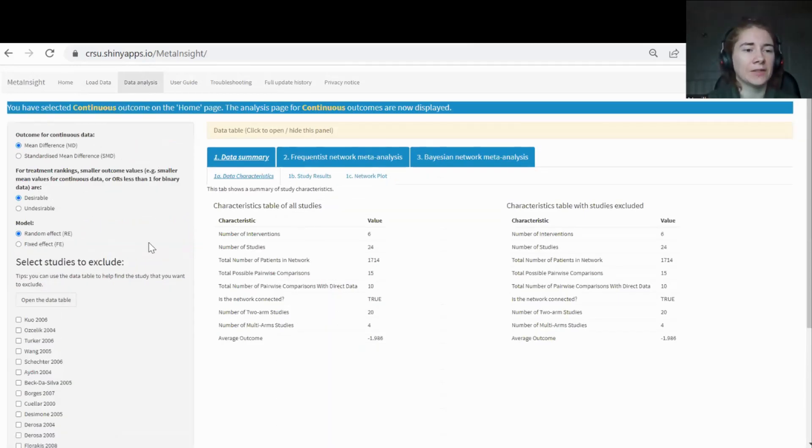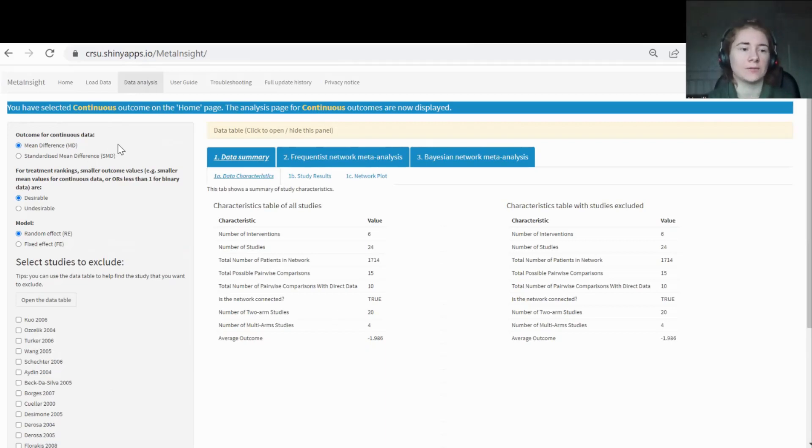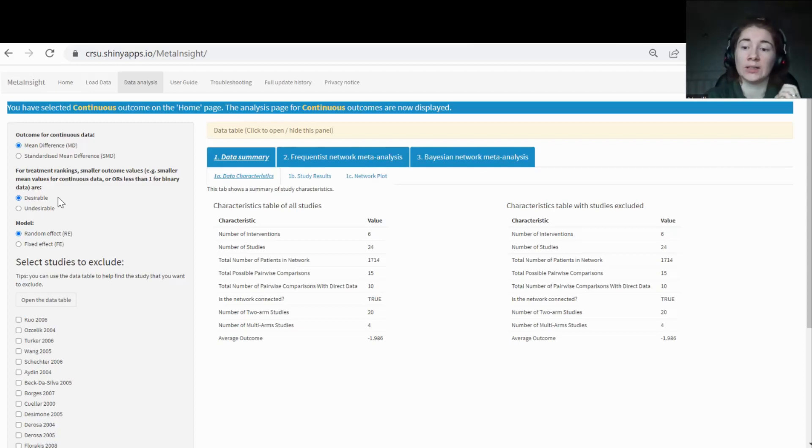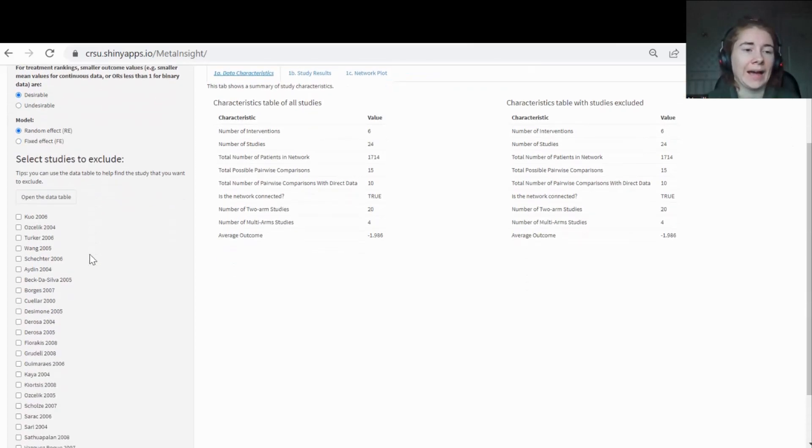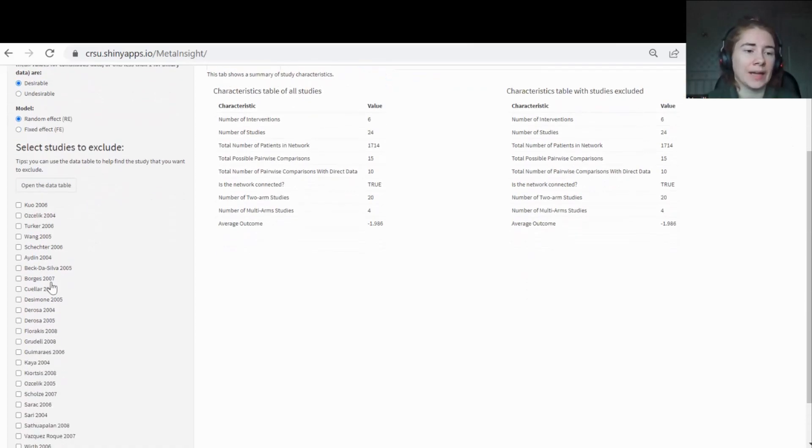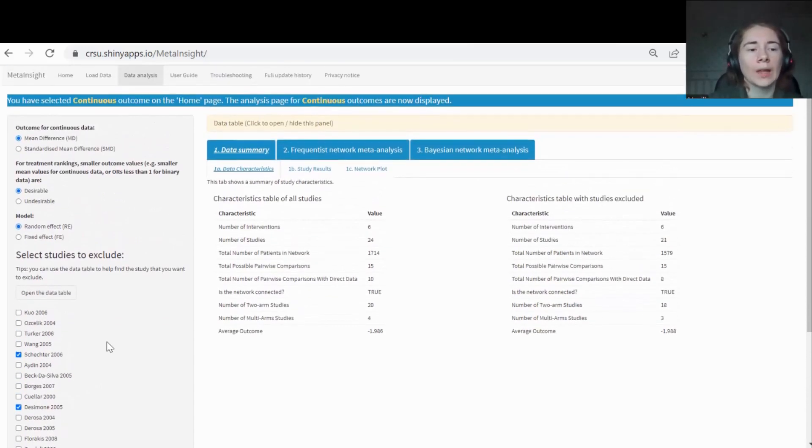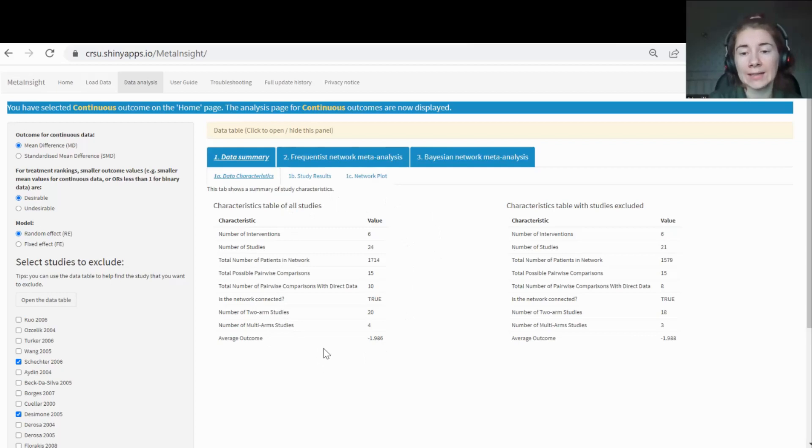On the left here will be your options. The first option is what kind of outcome you're looking at. So is it mean difference or standardized mean difference? And for the binary, you'll have options of odds ratio, risk ratio and risk difference. The second option is related to when you want to look at ranking your treatments. You just need to tell MetaInsight whether small outcome values are something you want to desire or something you want to avoid. The third one is what kind of meta-analysis model do you want to run? Do you want to run a random effects or a fixed effect model? And then this last bit here is the sensitivity analysis functionality. If you just click whichever studies you want to exclude, then that will be your sensitivity analysis run all automatic.